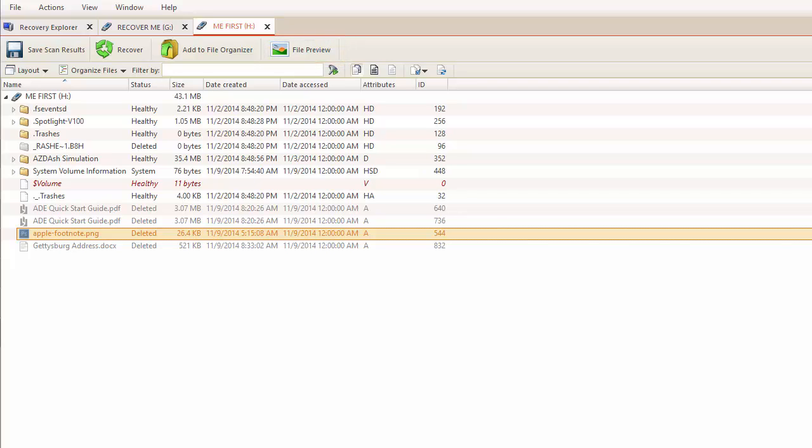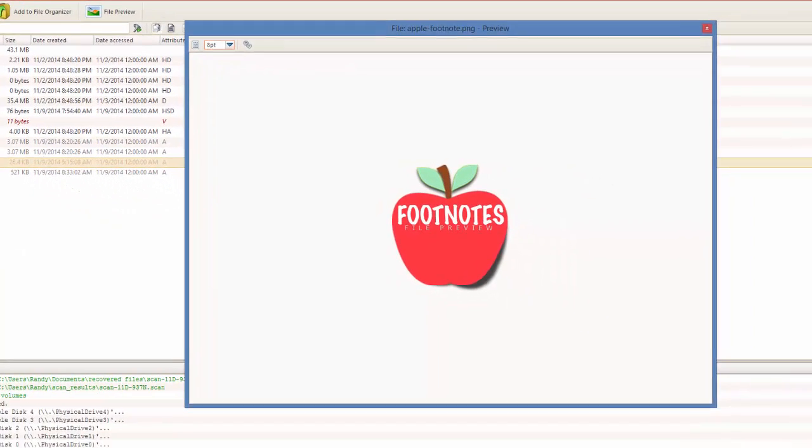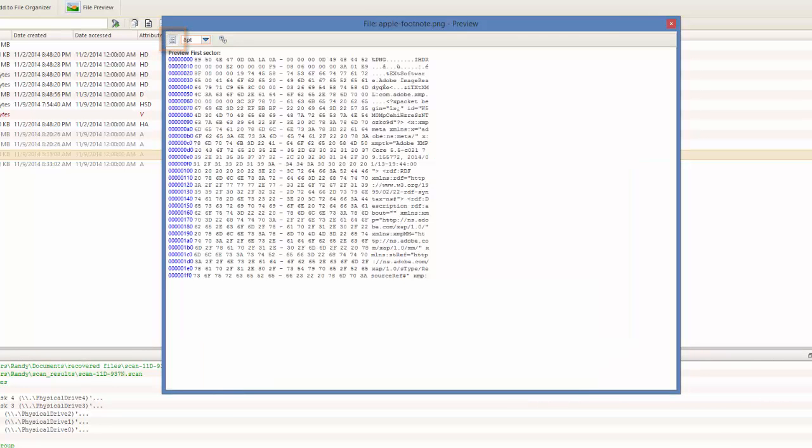This will open the file in a pop-up window, allowing me to make sure I have the correct file. If I click on the small icon in the upper left-hand corner, I can also see the file partitions and the file signature. Let's close this.